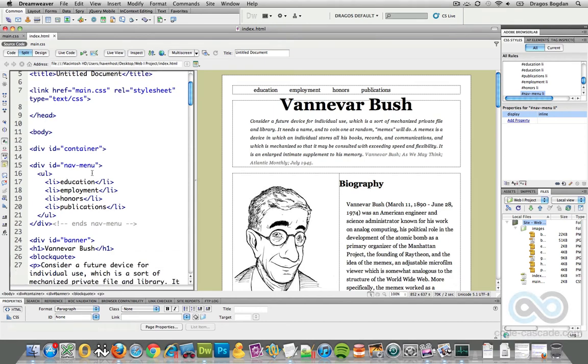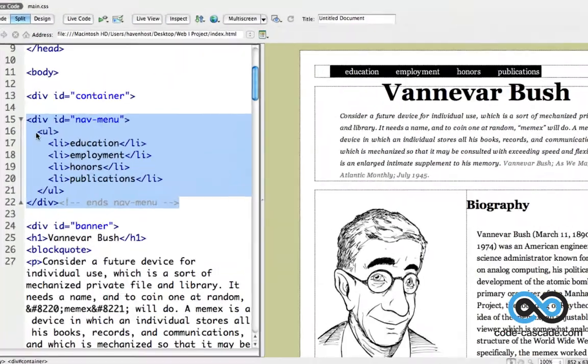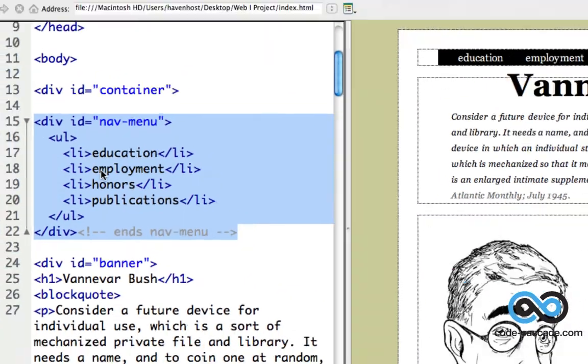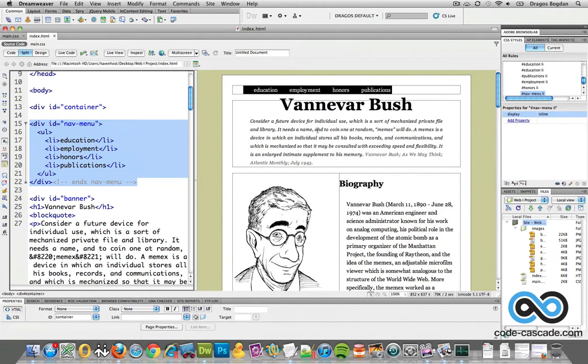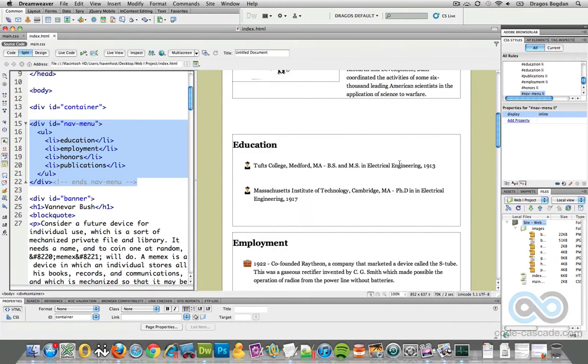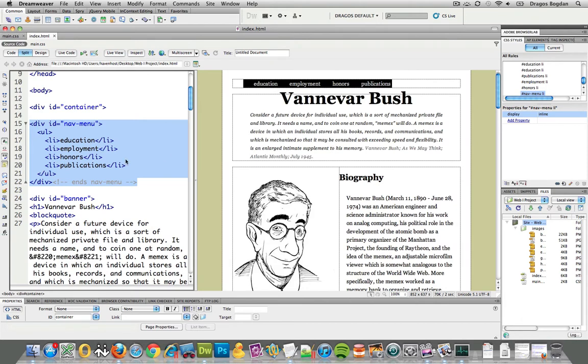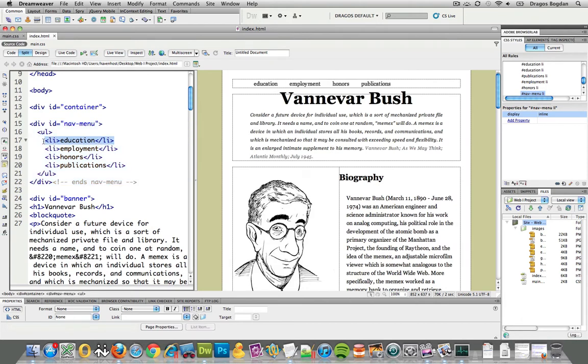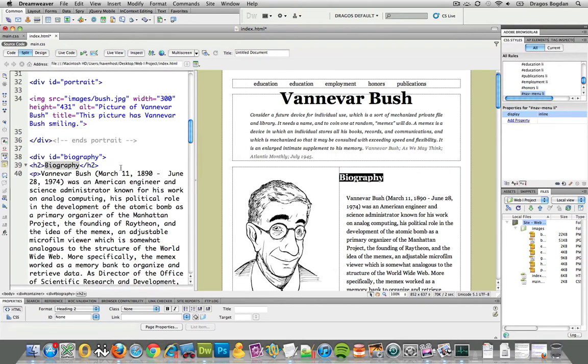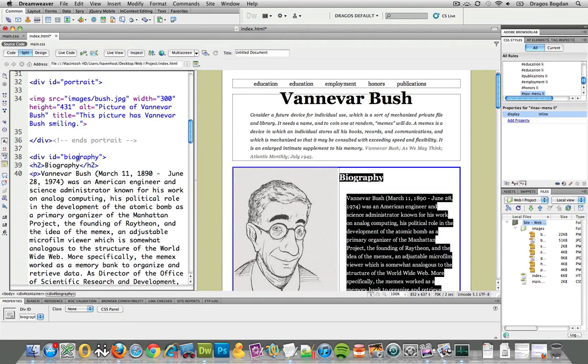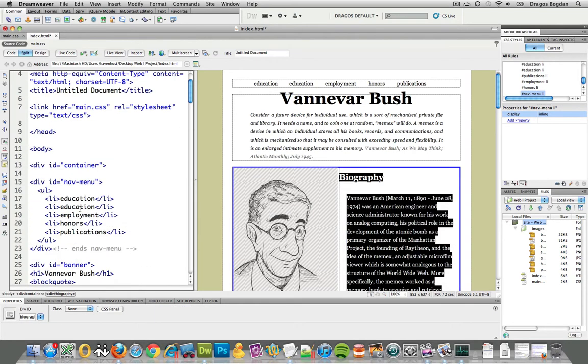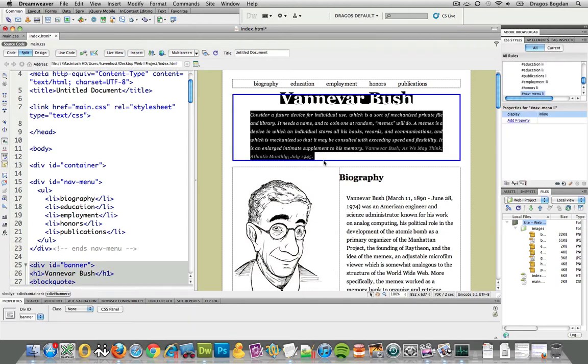All right, so what I've done so far is I created a new div element called navmenu, and in there I made an unordered list that has the headers of everything. Actually, I look now, I see I missed biography in there, and basically the point of this is going to be to work as a navigation menu for my document.